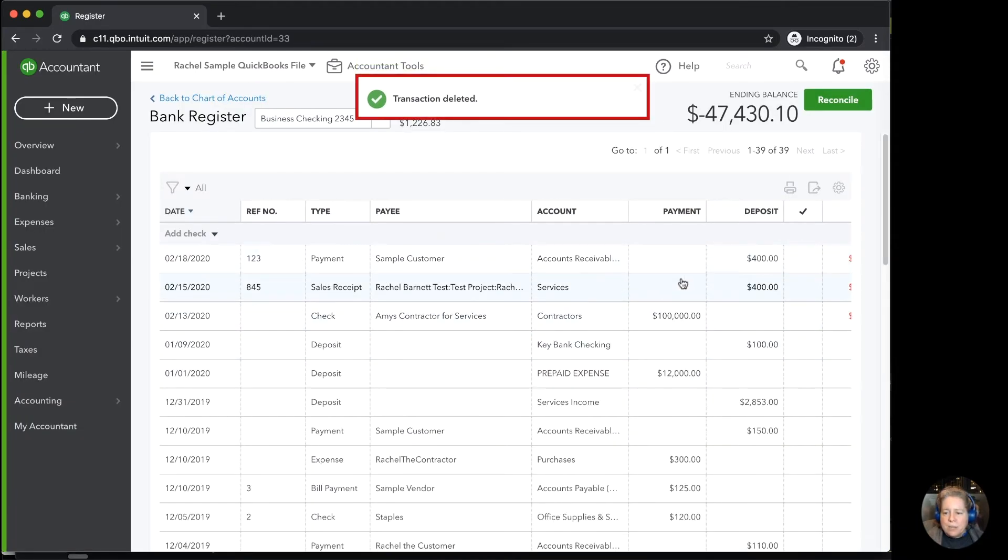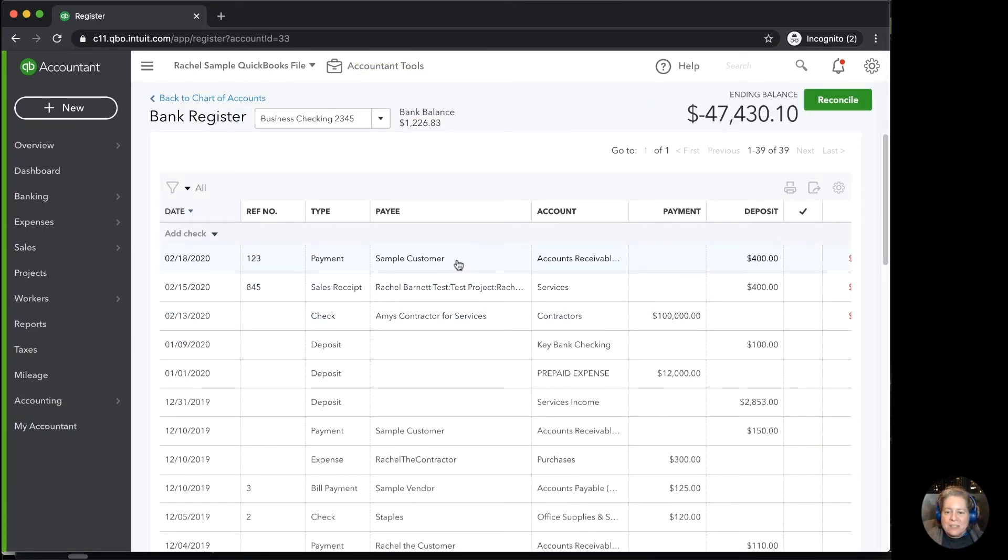Now when I look at my check register, I can see that this income from sample customer only appears once.